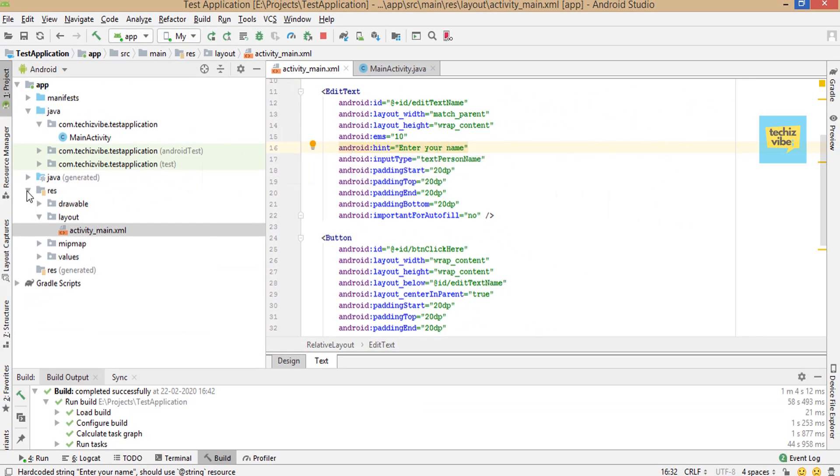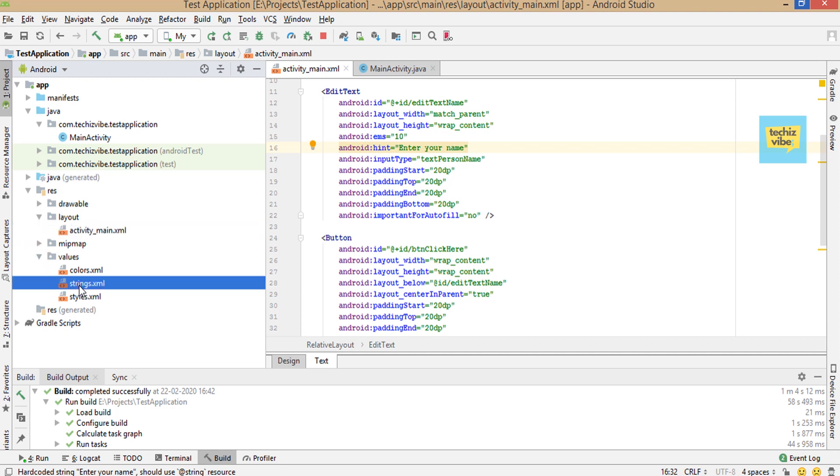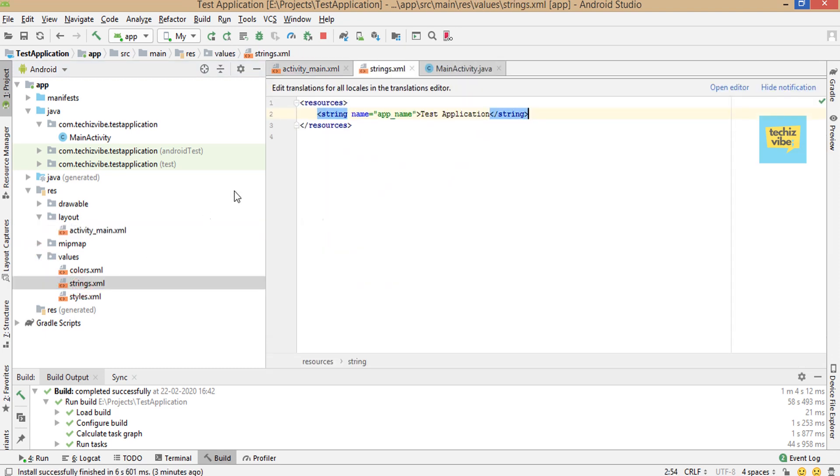In layout folder, open values, then open strings.xml. You need to add that strings in this XML file with the syntax as shown.